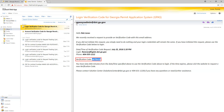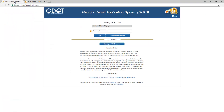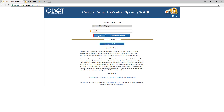Select and copy the validation code. Go back to the login screen and paste the verification code in the verification code field. Click Login.